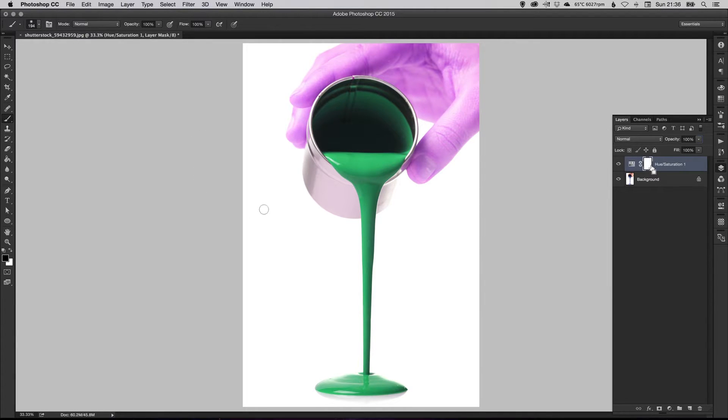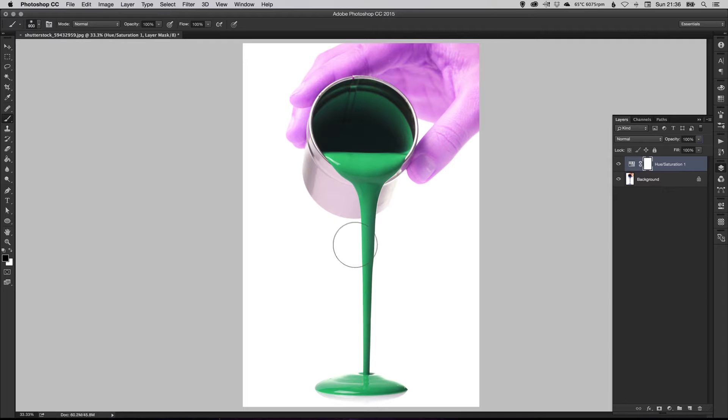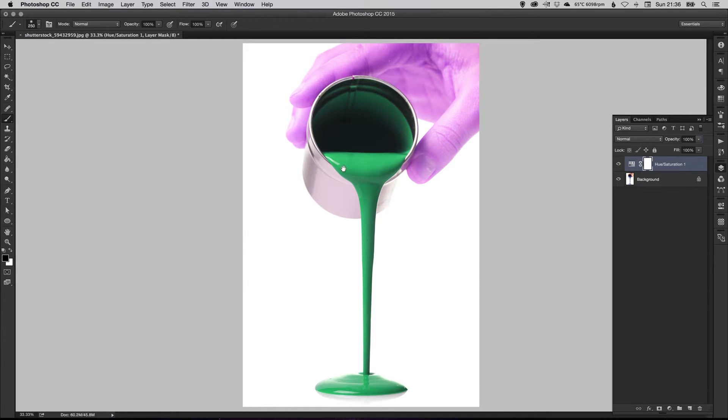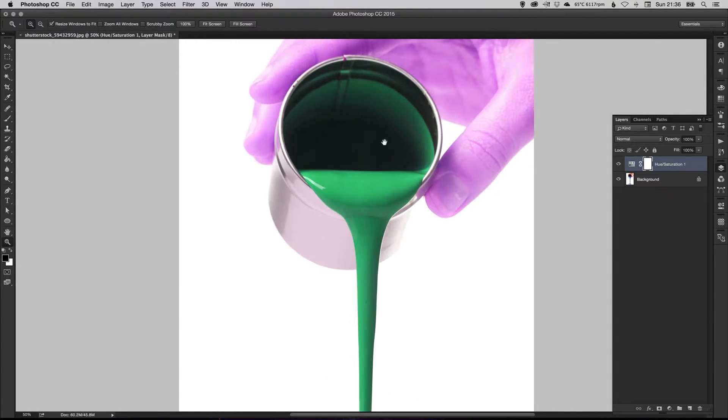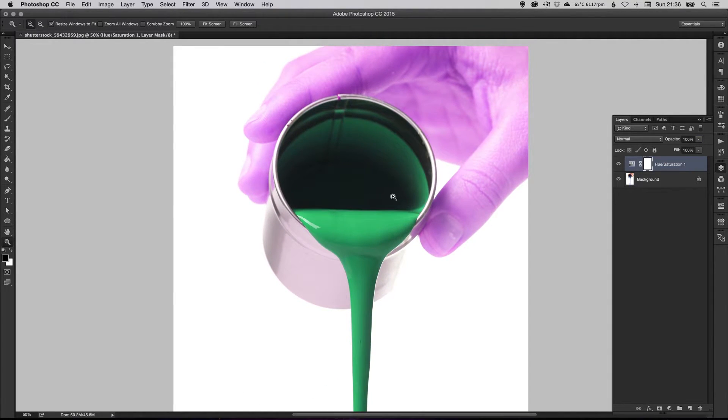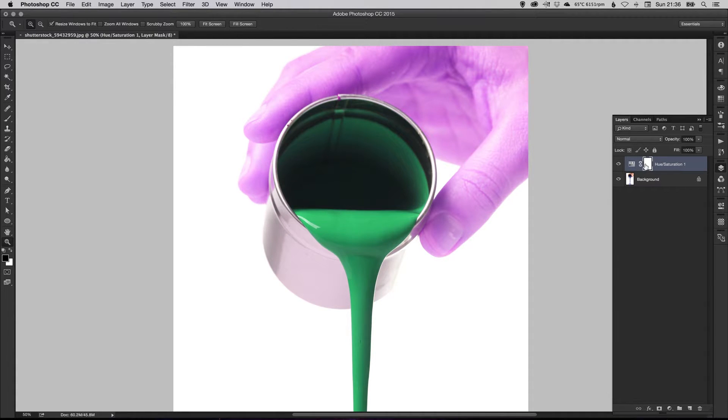And again, square brackets left and right to adjust the brush size. Let's just bring that down a little bit. And what we're going to do now is we're going to brush out using this mask here on top of the adjustment layer. So make sure you've got this mask selected.